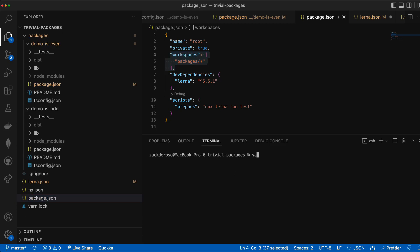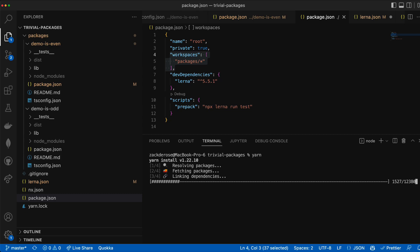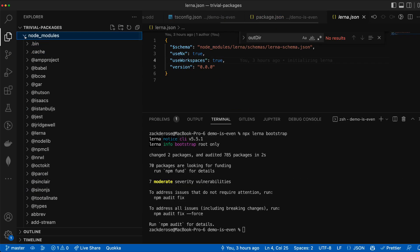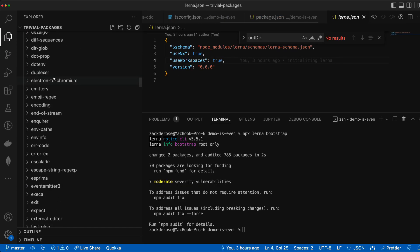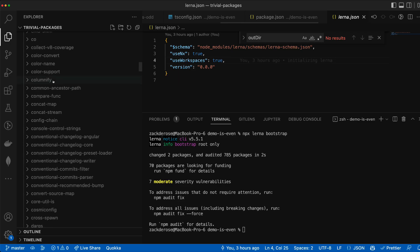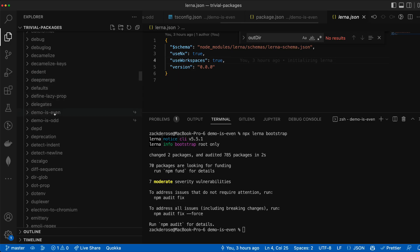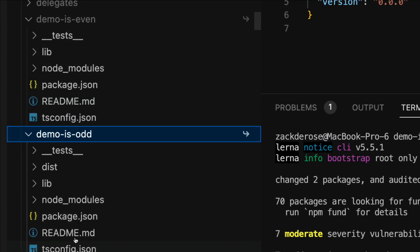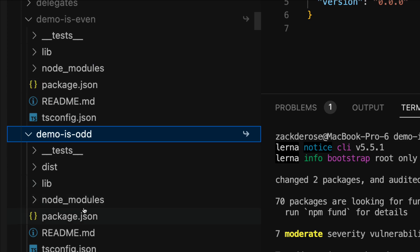Since we're using yarn as our package manager let's run yarn and when it's finished when we look in our node modules we can see there's now a symlink in our file system from where demo isOdd lives in our node modules to its actual source.